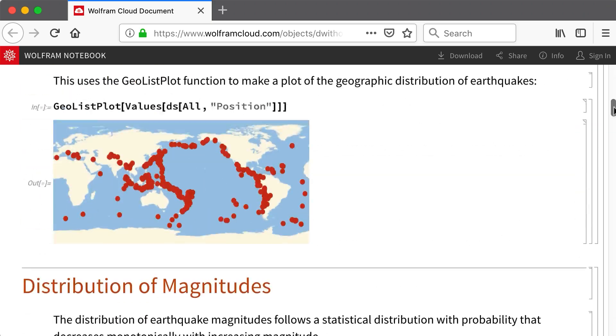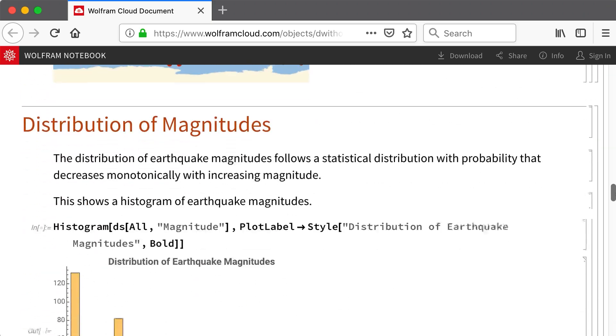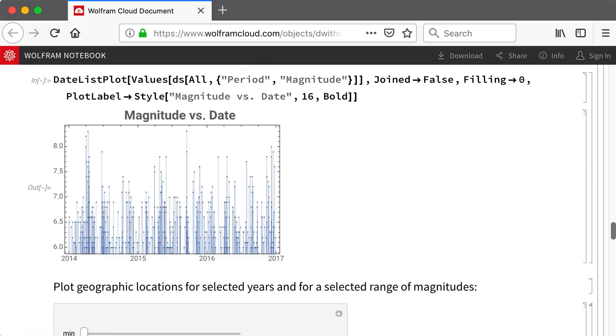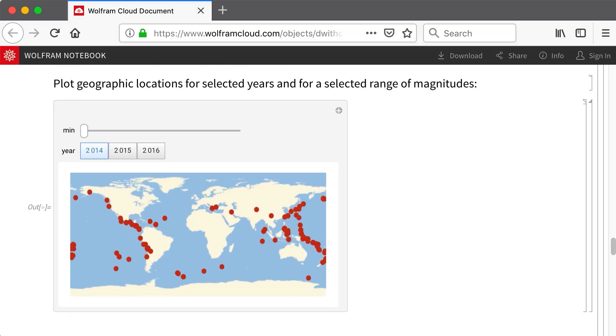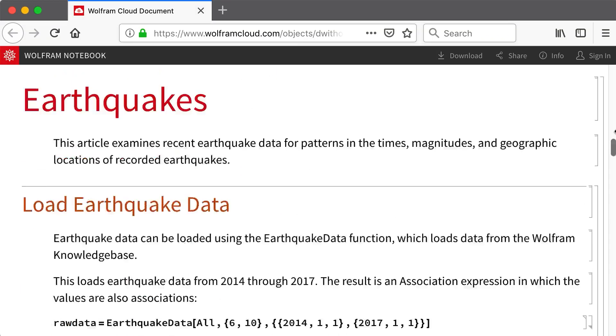This shows that notebook in a web browser, where the notebook looks and behaves much like the original notebook, including all of the interactive features, so this is a dynamic document.